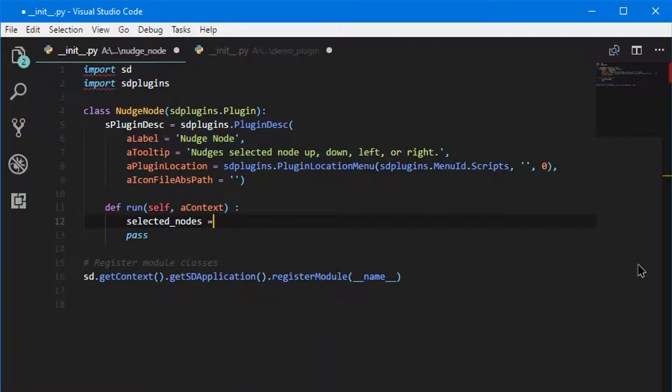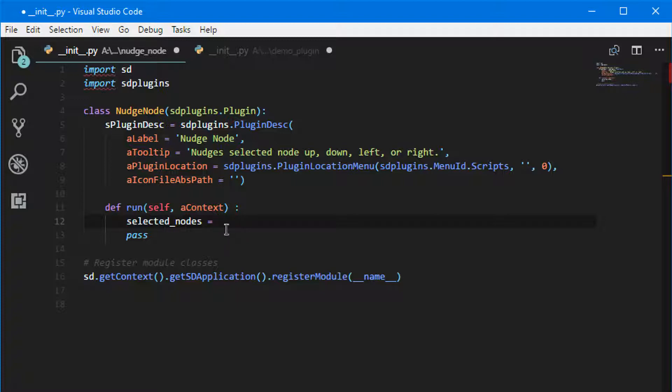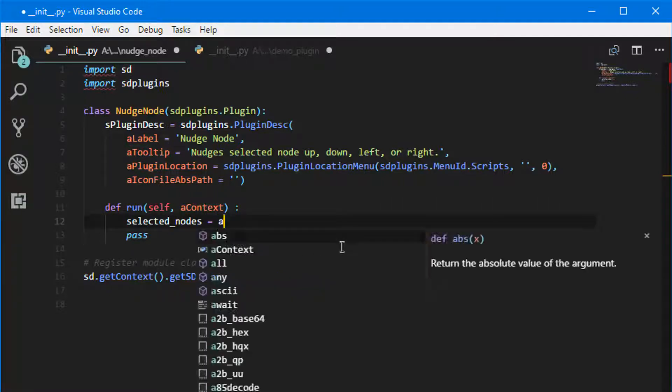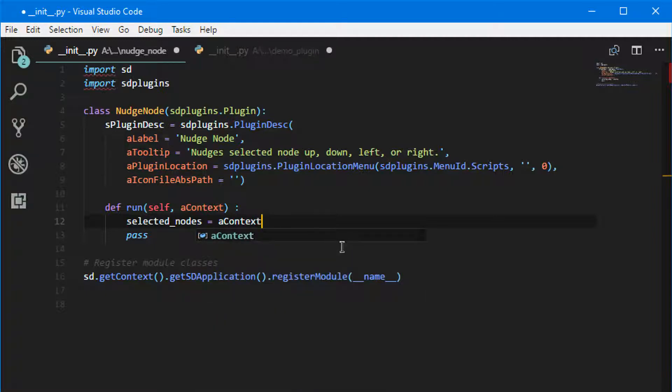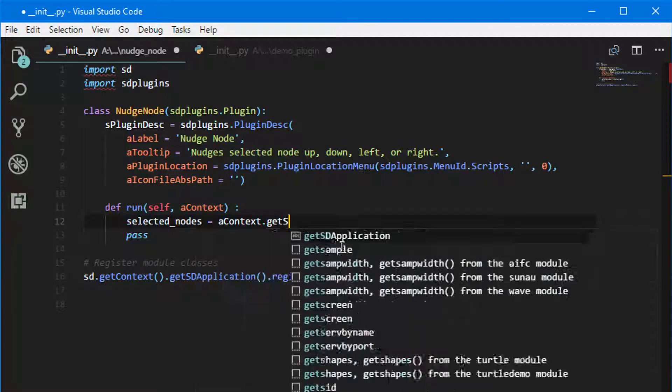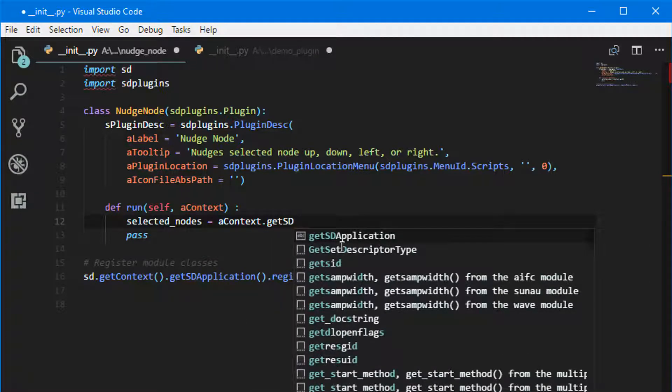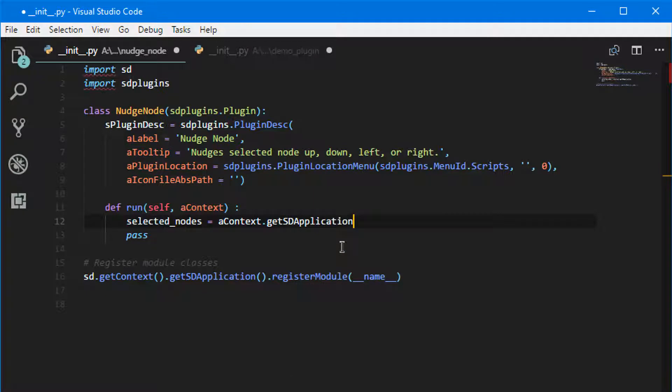And we're going to assign that to something that we pull from the graph. So the first thing we'll do is use this aContext, and then the context has a specific method called getSDApplication.